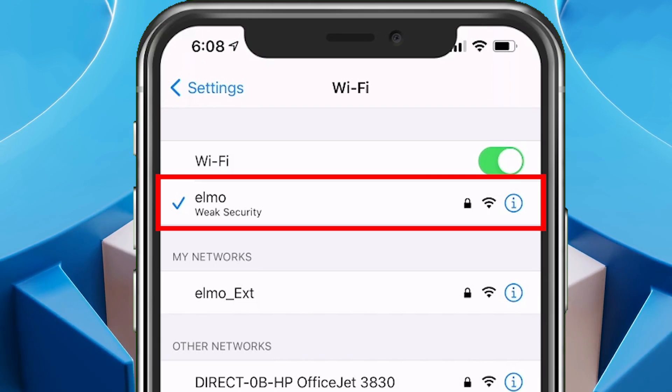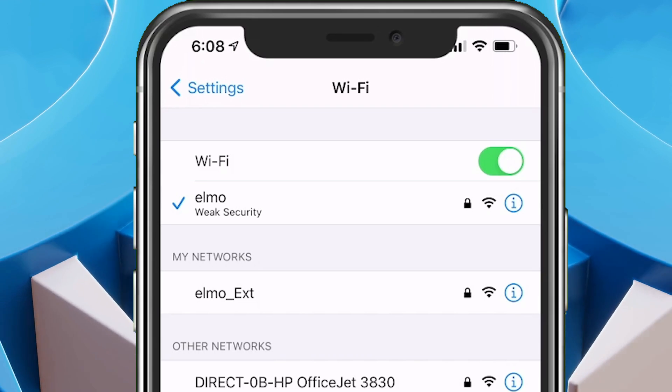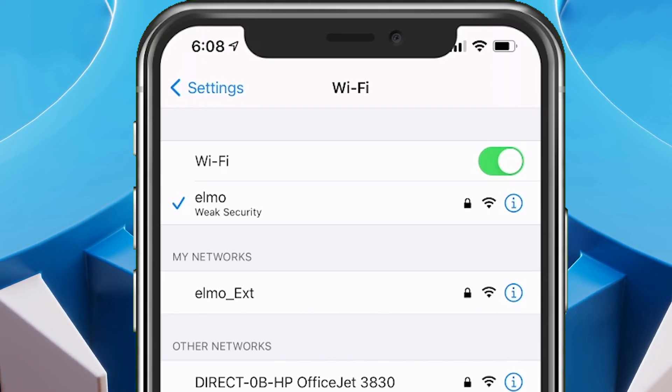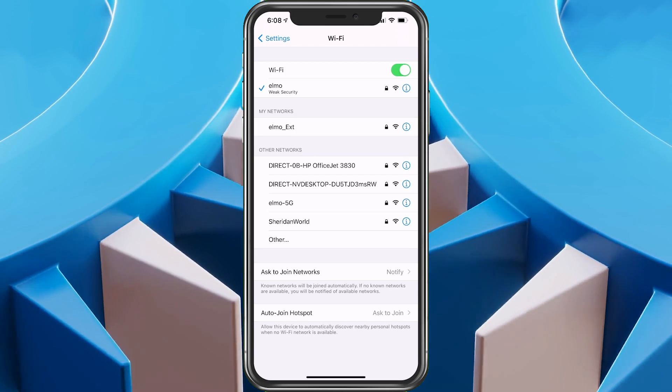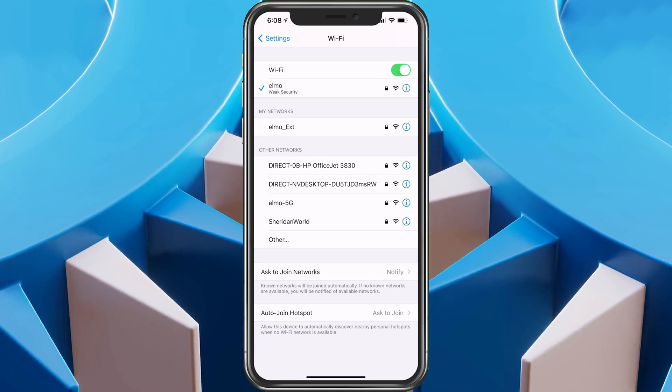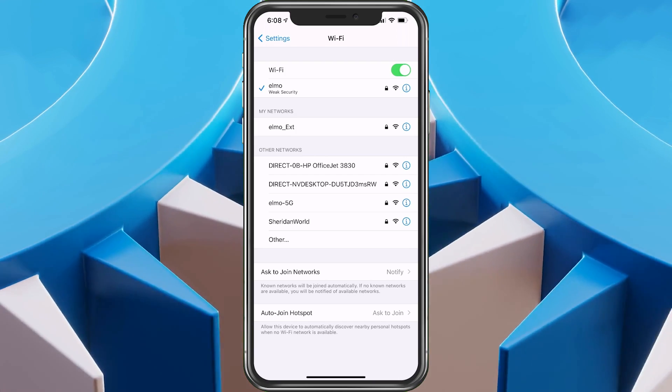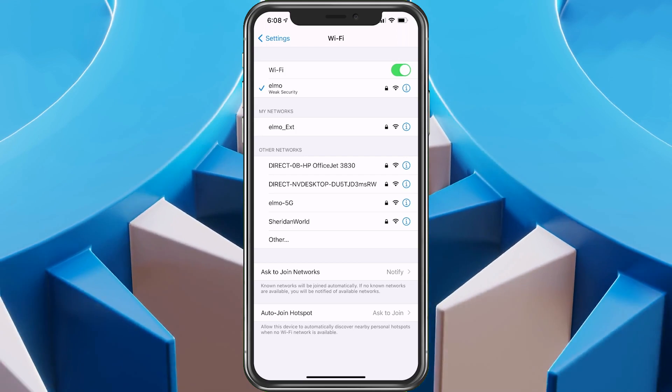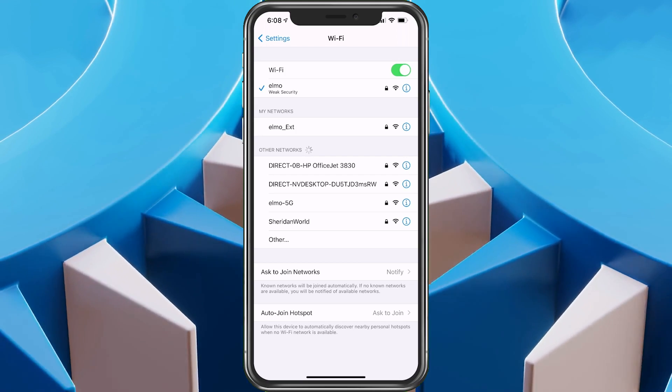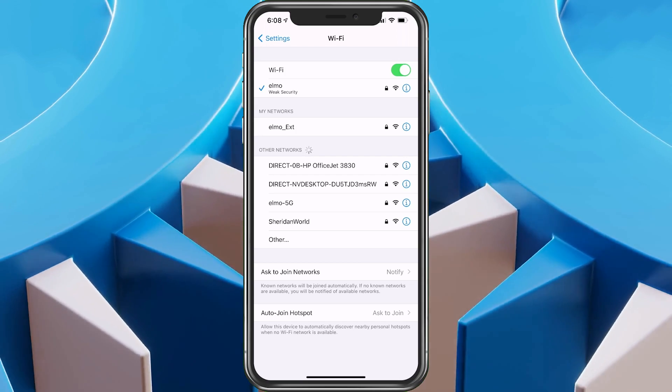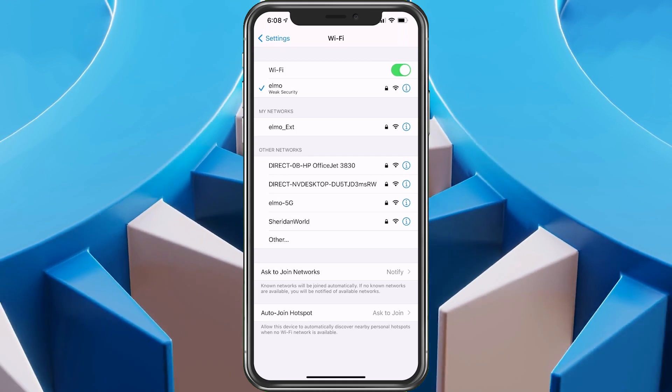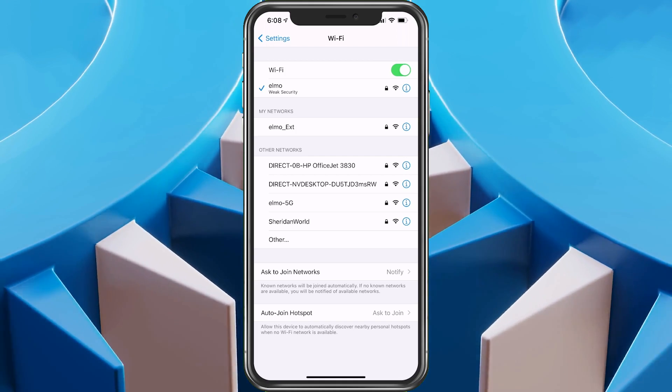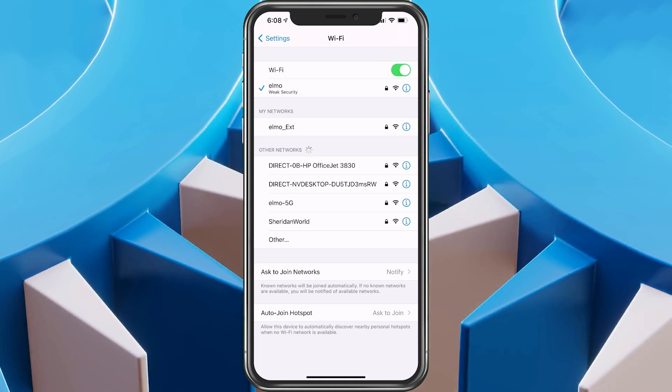So basically I'm on an outdated Wi-Fi protocol and I need to update that. It's my fault too. I have been on it and didn't even notice. This weak security has started showing up when iOS 14 hit. So it is something recent. Let's go ahead and get it fixed.